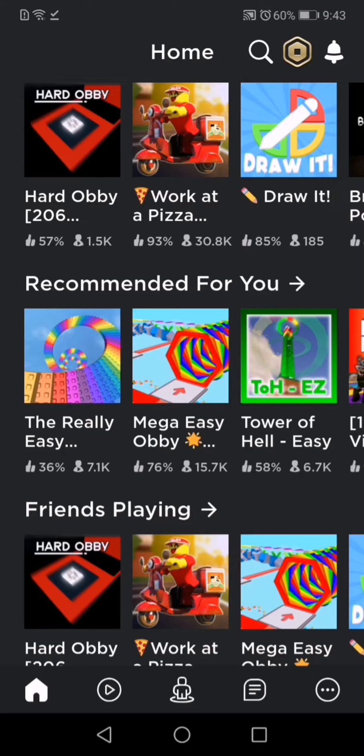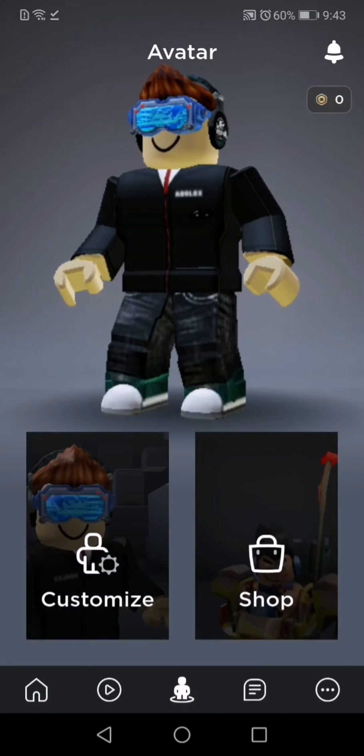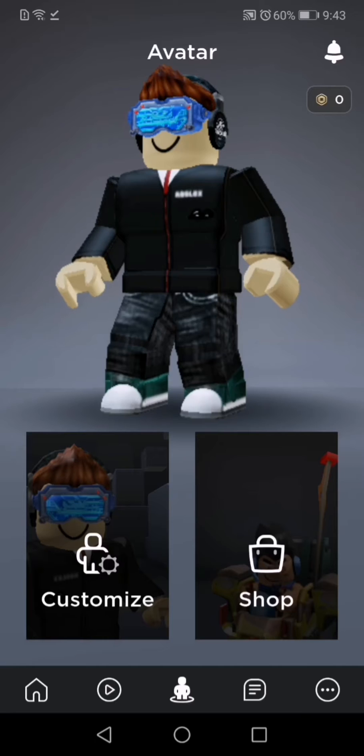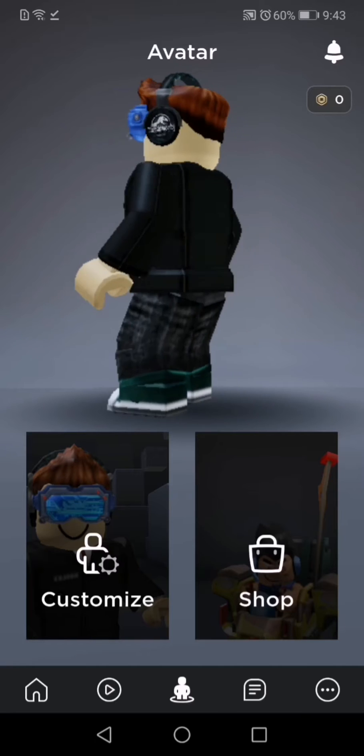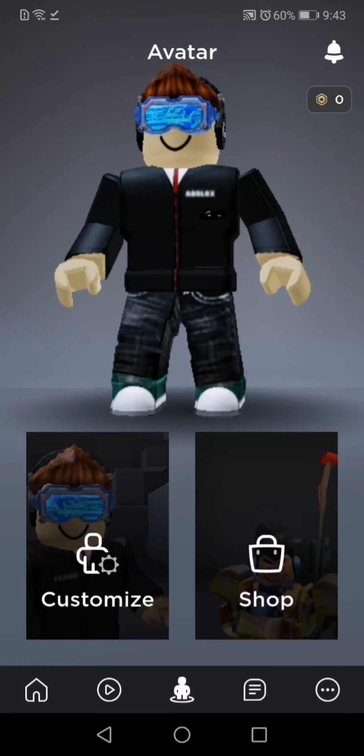Hey guys, Zach Kip here, back with another video. Today I'm going to be showing you how to get a transparent PNG image of your Roblox character.